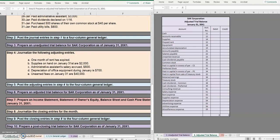Hello and welcome to another TLC Tutoring Company accounting lesson. In this video we will be moving on to step six, preparing an adjusted trial balance.